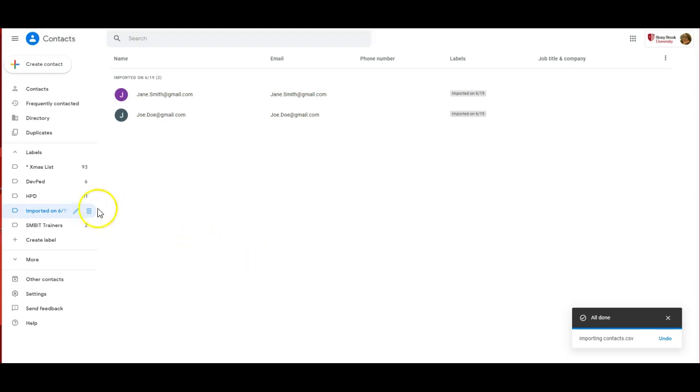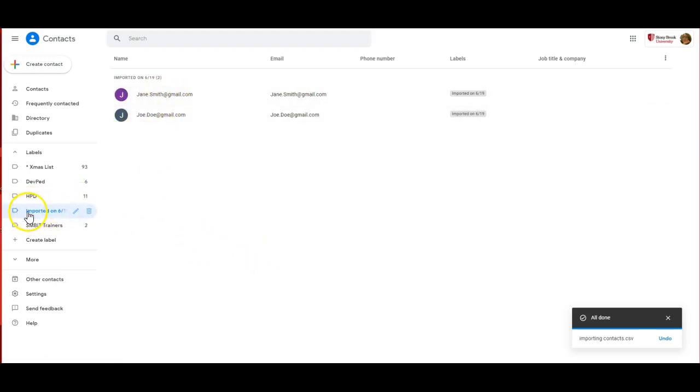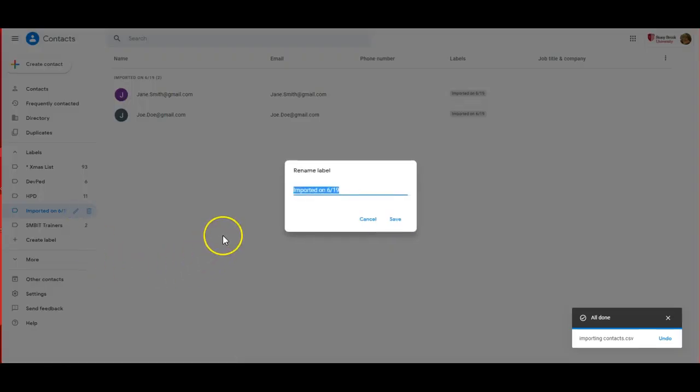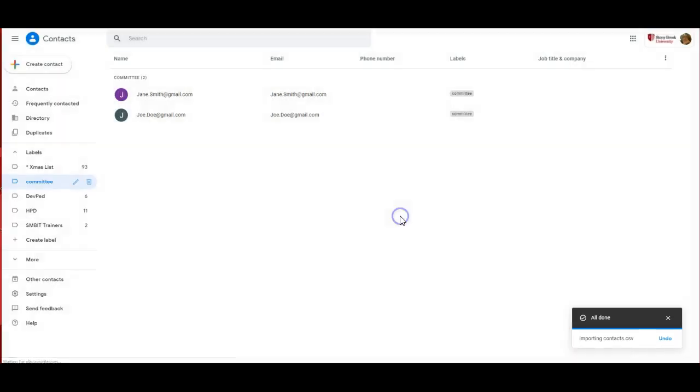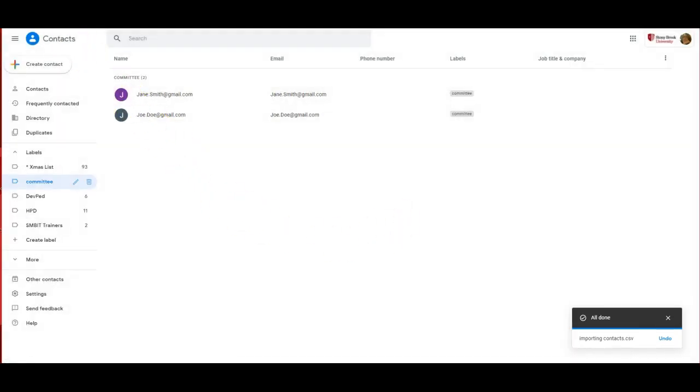What it does is it imports these emails into another label called Imported on 6/19, and I can change the name of that to My Committee. Then to use that label, first refresh your screen.